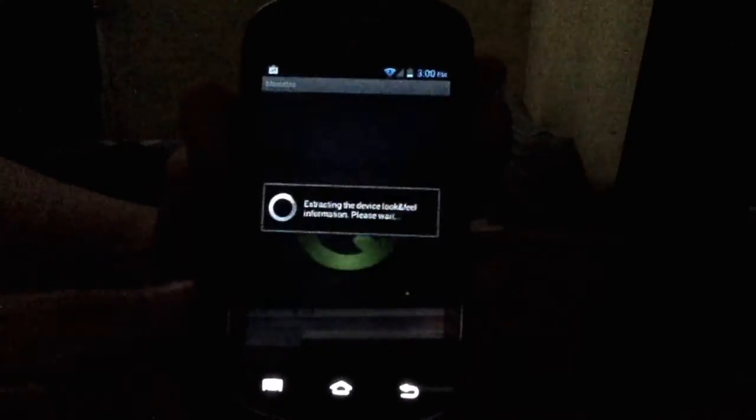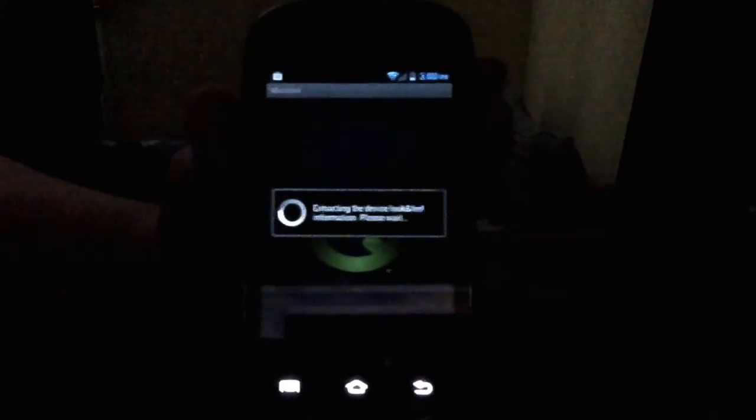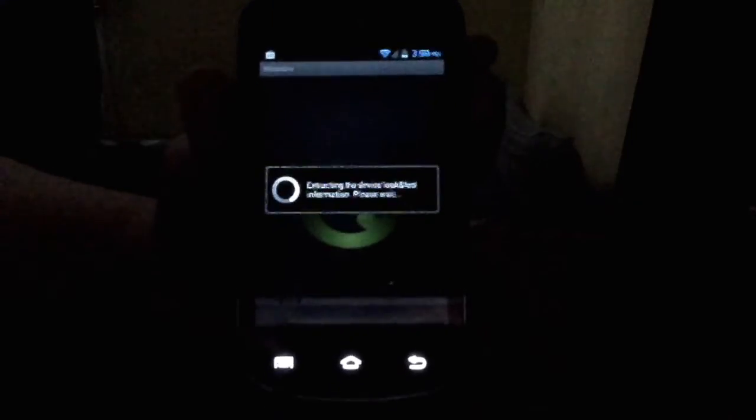And then it says that. Press OK and let it do its thing for a minute.